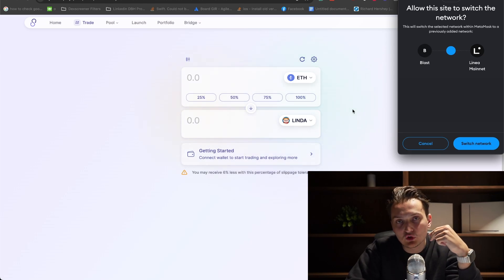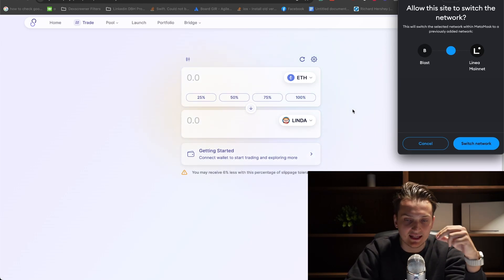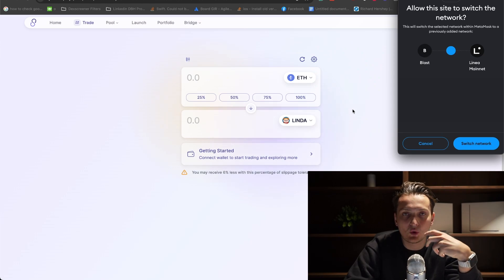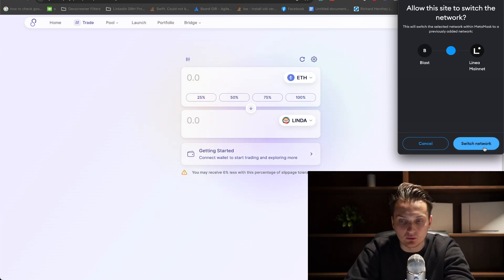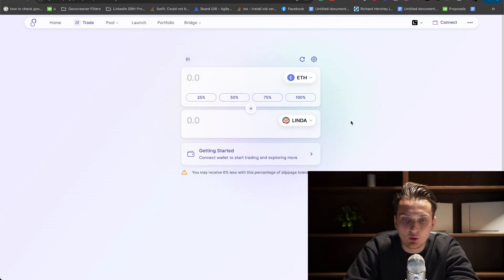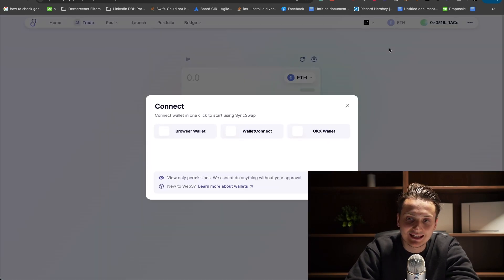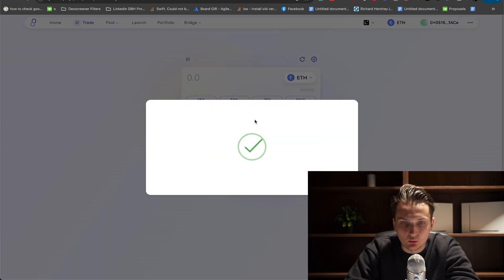For example, if you don't have the network in your wallet yet, it will prompt to add this network for you. Click switch network. Right now, we have our wallet in Linea network. We can click connect browser wallet.